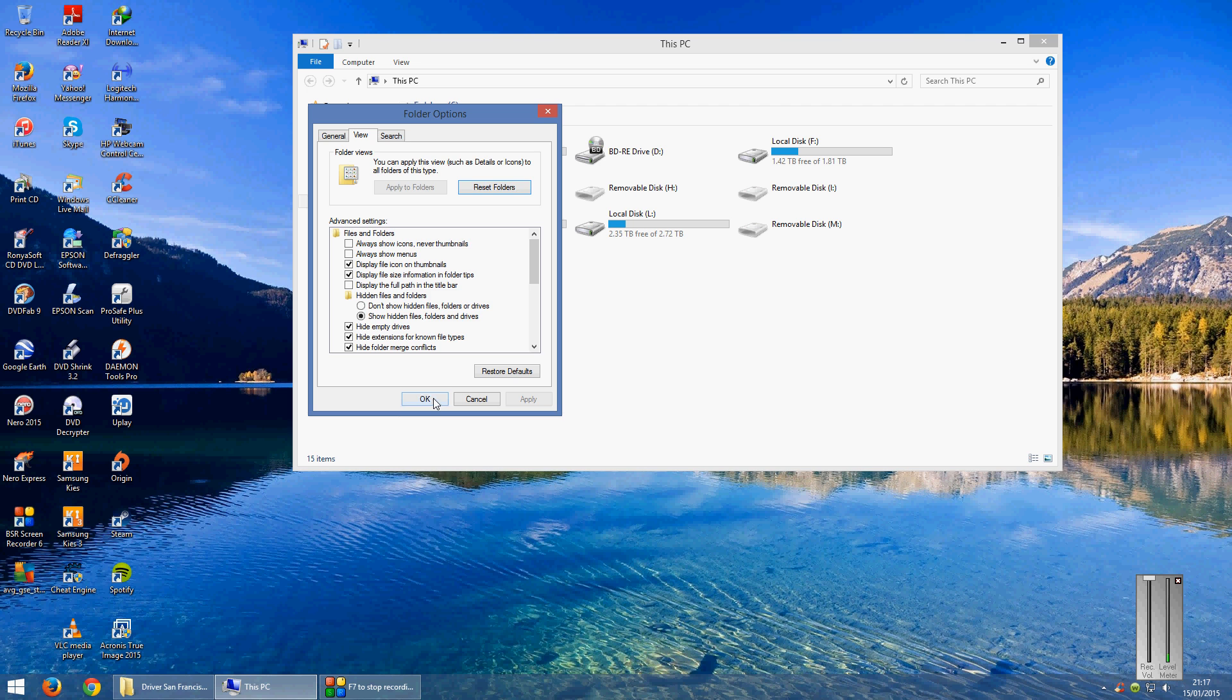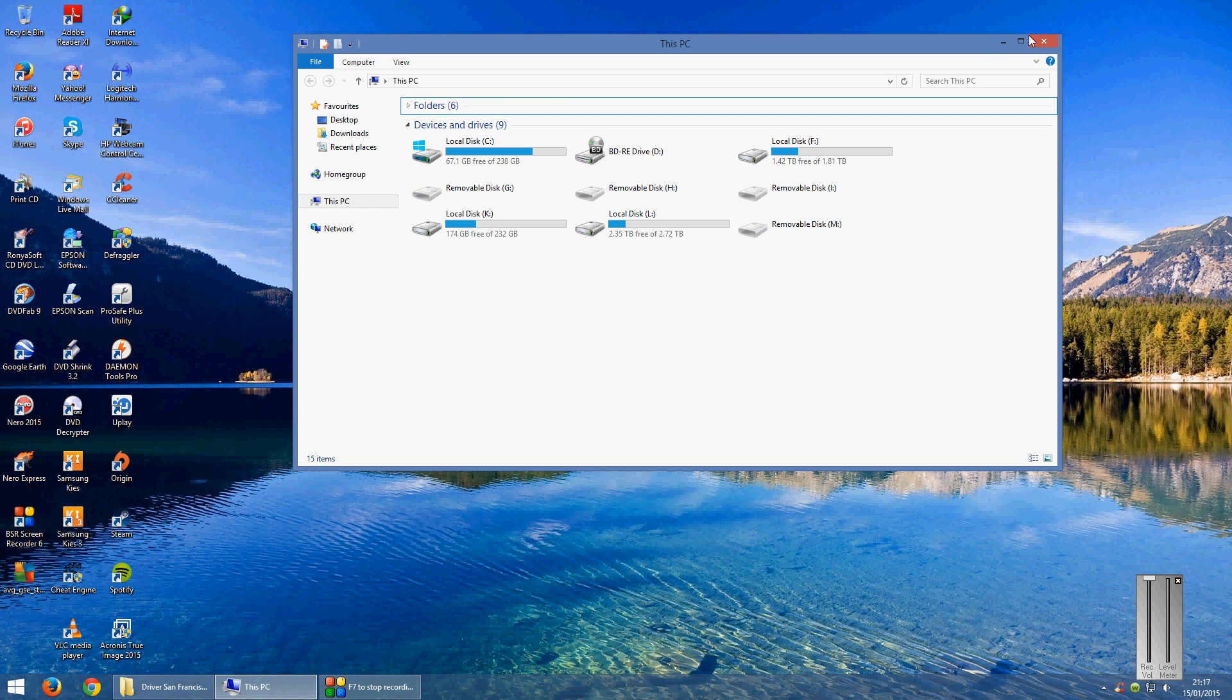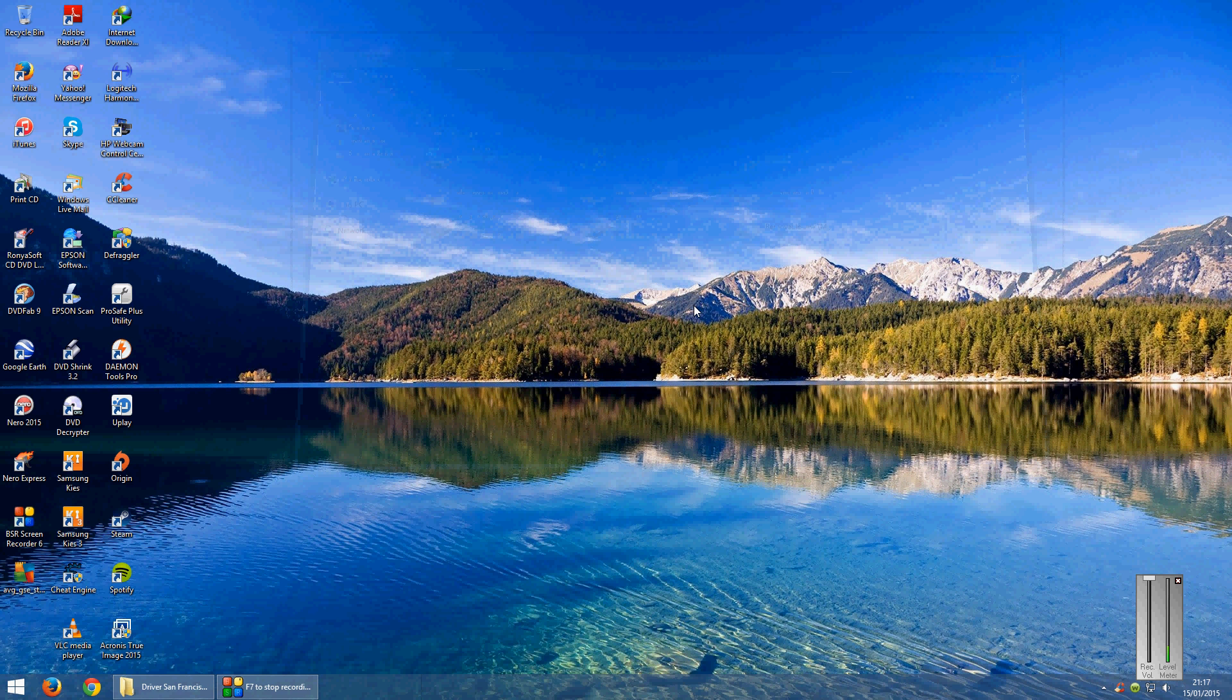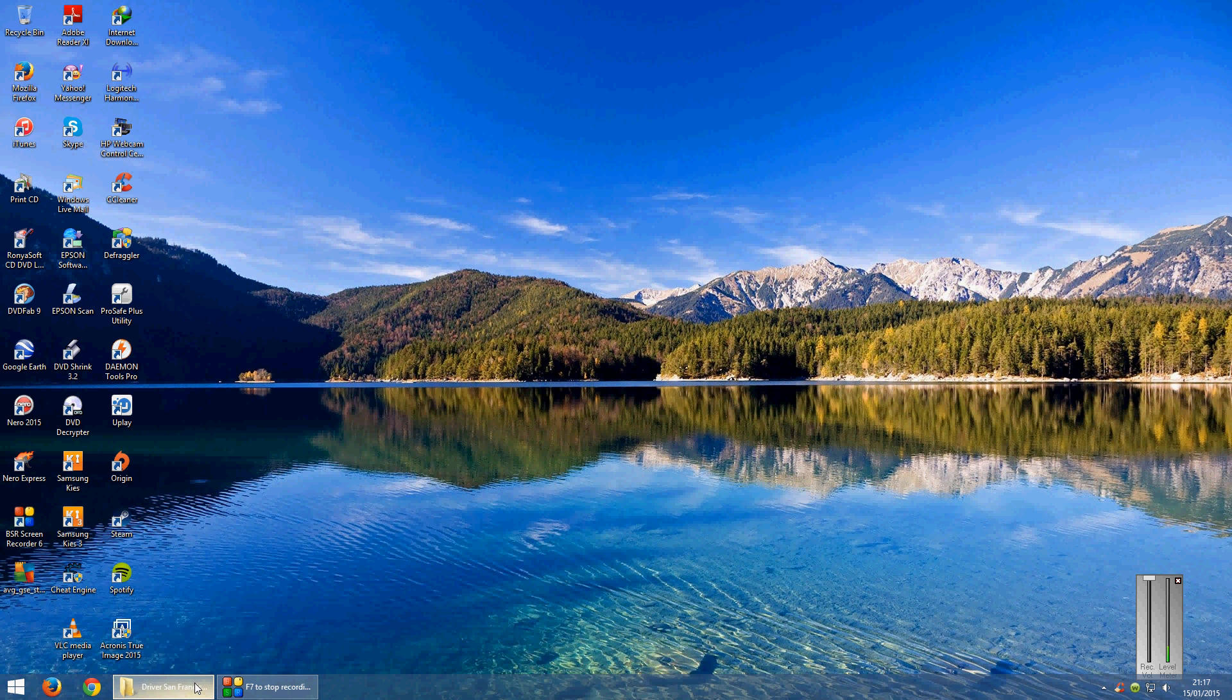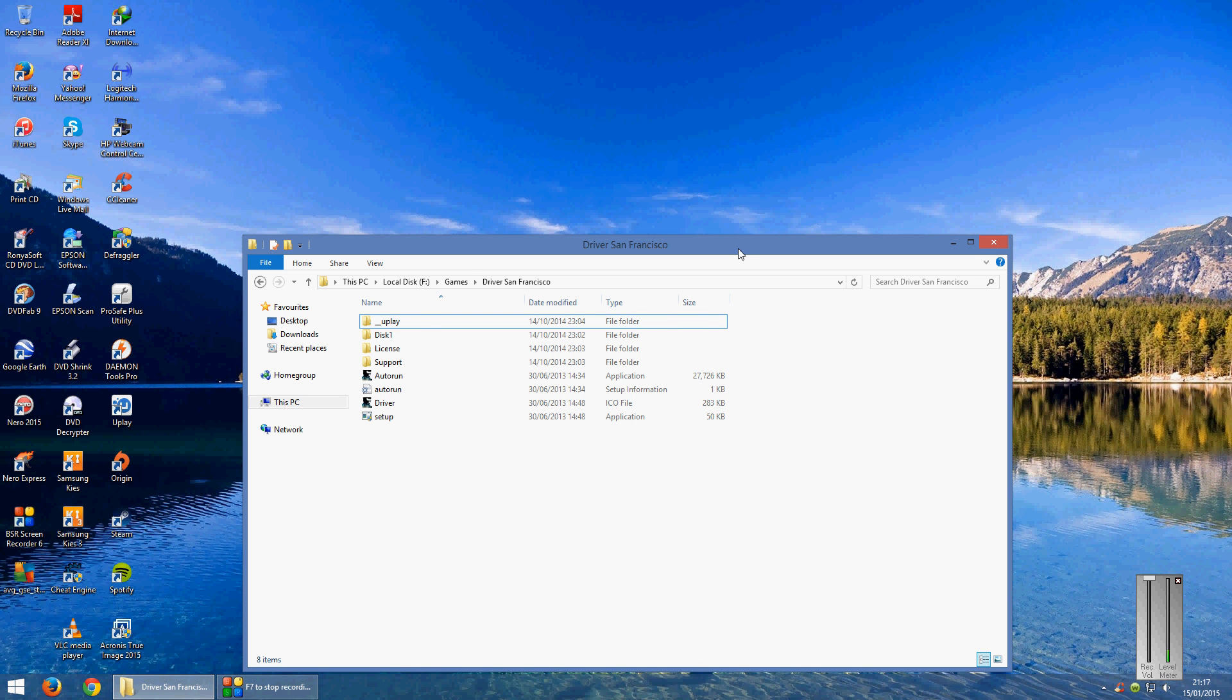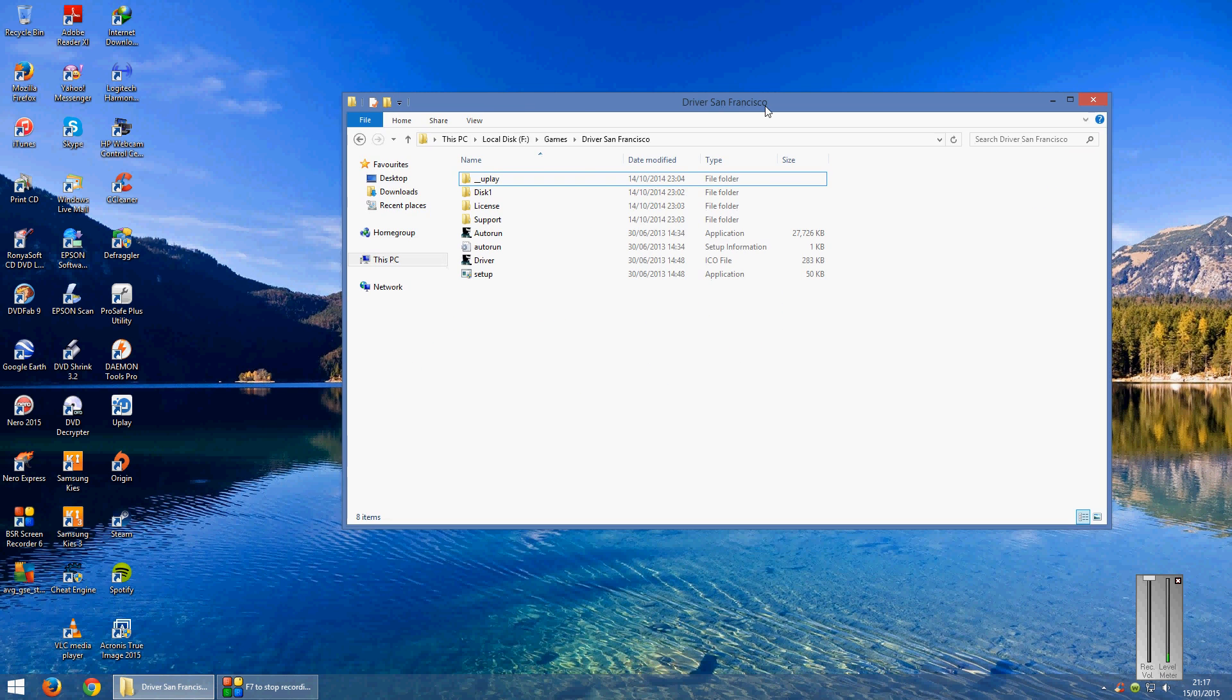Then what you want to do after that is find where you've got the installation files. I've already opened up the folder and all the content will look like this.